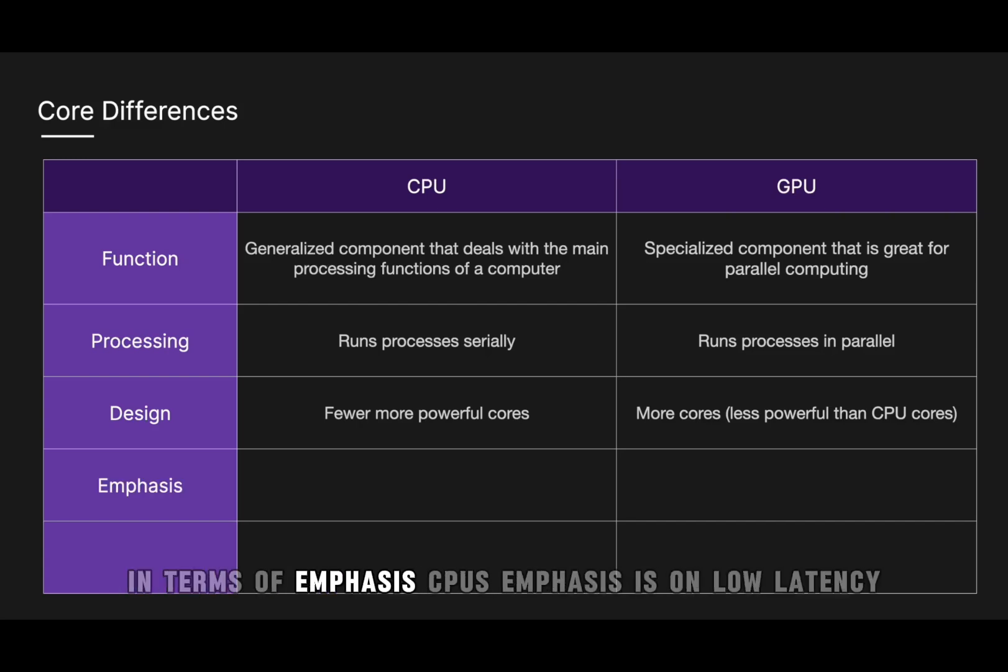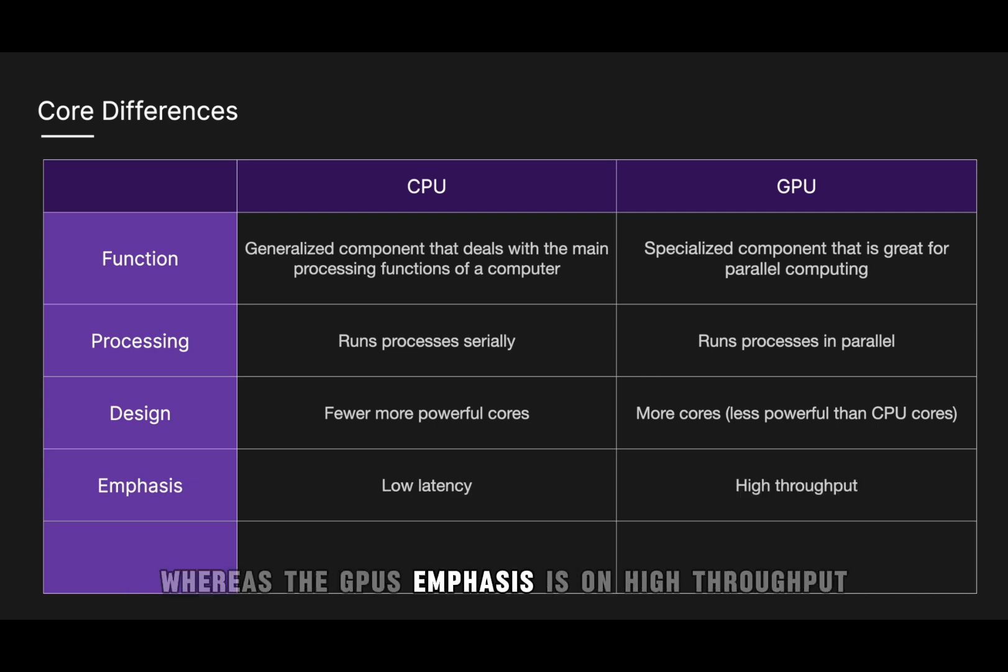In terms of emphasis, CPUs emphasis is on low latency, whereas a GPU's emphasis is on high throughput.